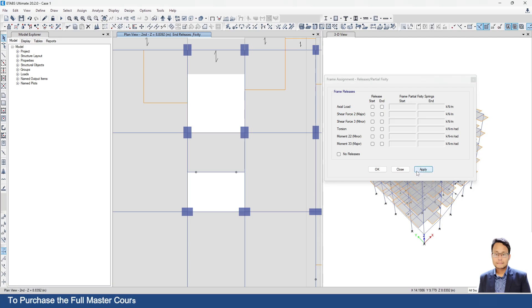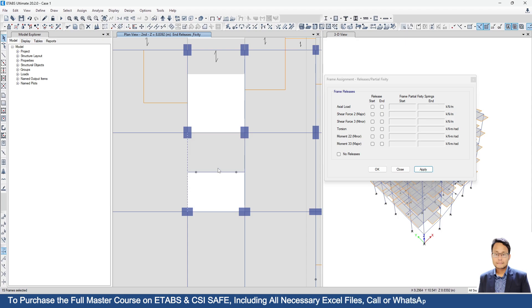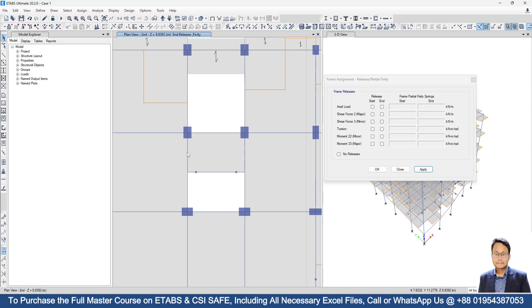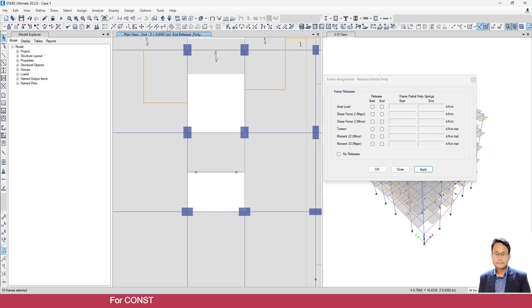Apply. And we can join these 2 beams. Basically this type of mistake happens when we divide a primary beam for modeling purposes. So I can join this beam — this is actually a single beam. Again I will select these 2 beams and join them for all stories.